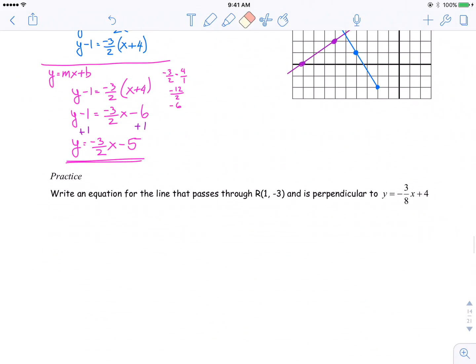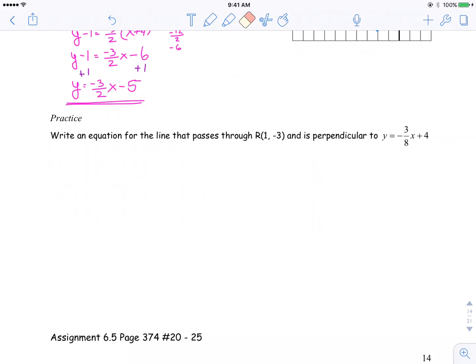Another practice question — try this one out. Write an equation for a line that passes through (1, negative 3) and is perpendicular to y is equal to negative 3 over 8 x plus 4. I'm going to let you give that one a shot. Pause the video right now, and when you unpause the video, play the last few seconds and you'll be able to watch the rest of the question.